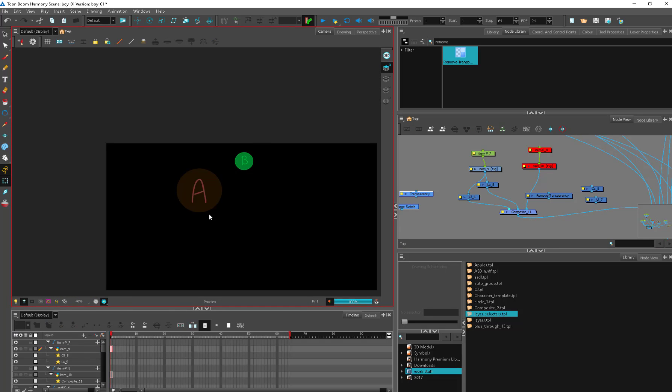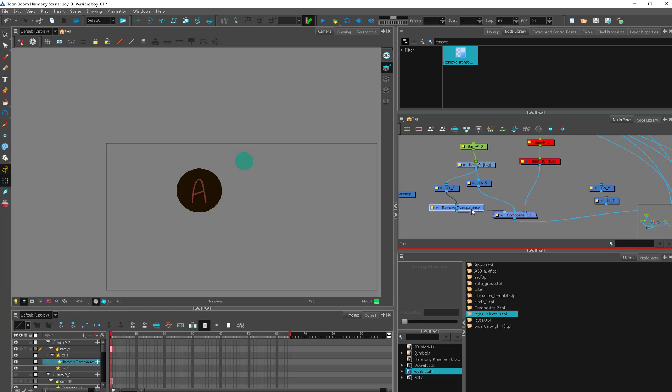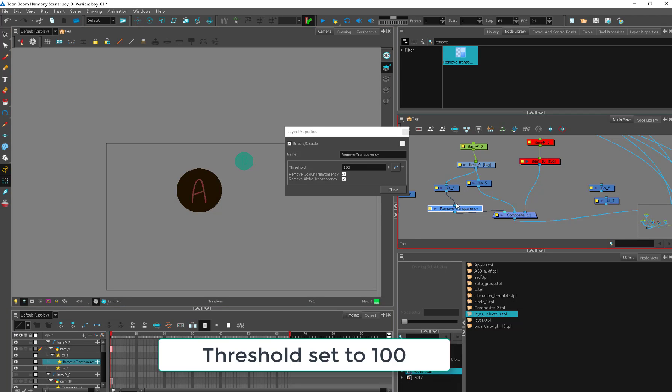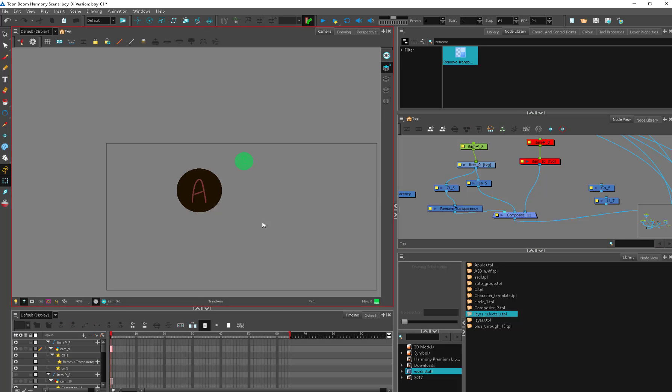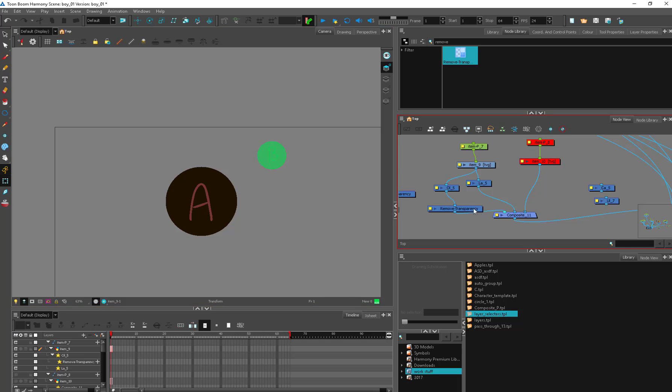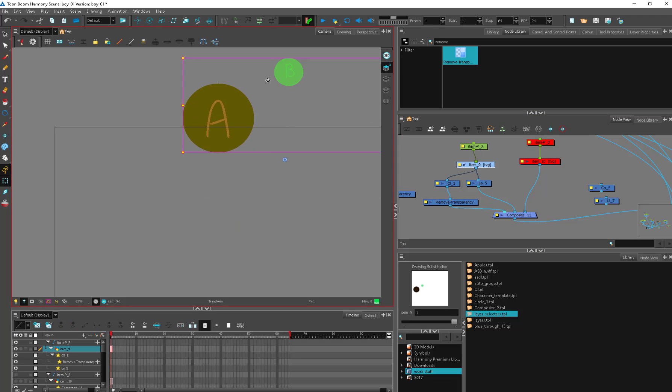Then the only issue is this shows up in the render view, and we can pop in a remove transparency. This sounds like it would remove the transparency, but what it actually does is make whatever you're connecting it to transparent. So remove color transparency means to remove the color, and remove alpha transparency means to remove the alpha. It doesn't remove the transparency, it makes it transparent. So this is the worst named module in the history of the universe. So that's how you make a little handle like this.